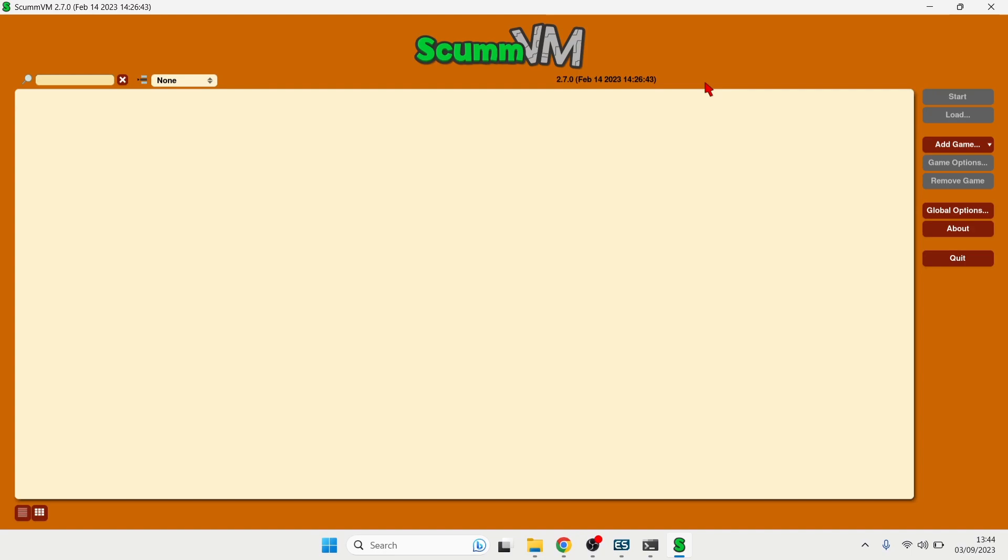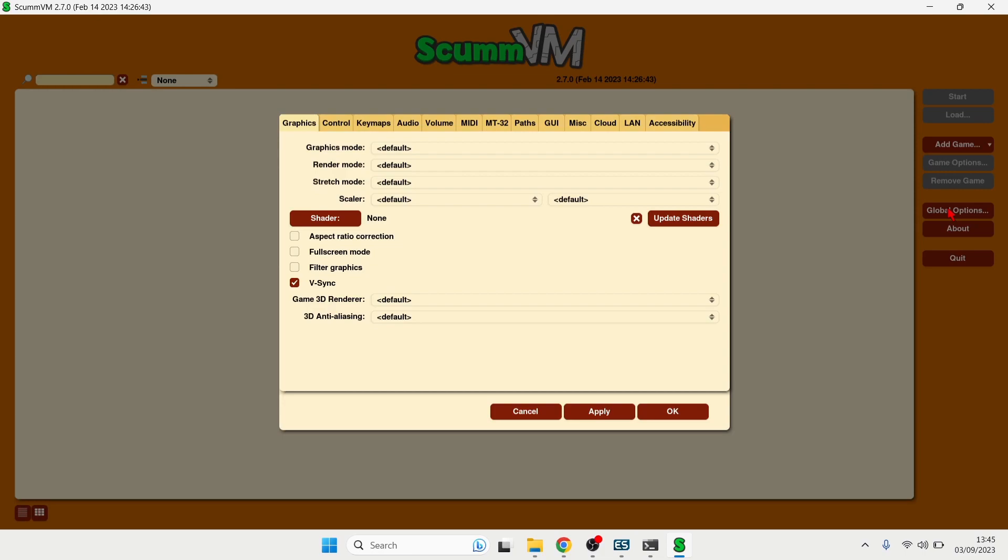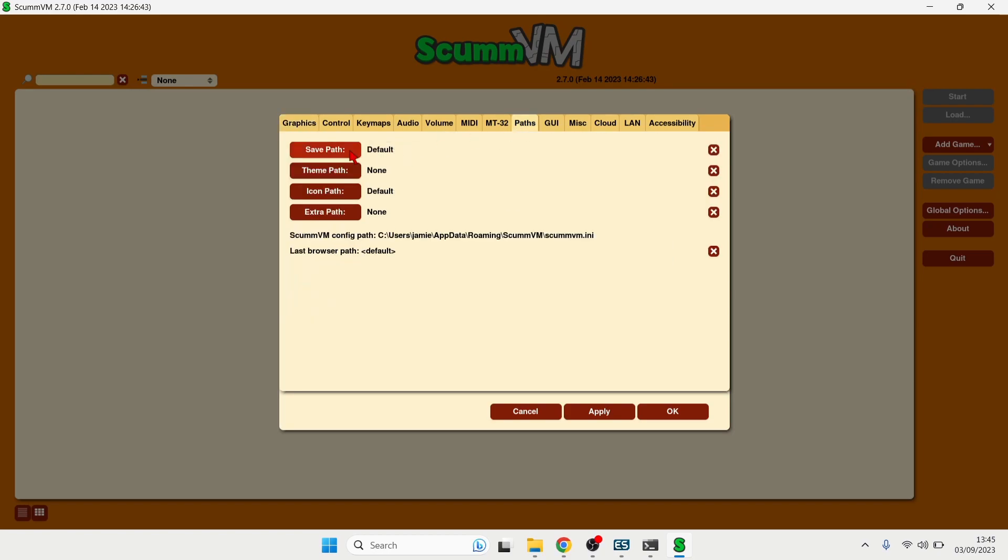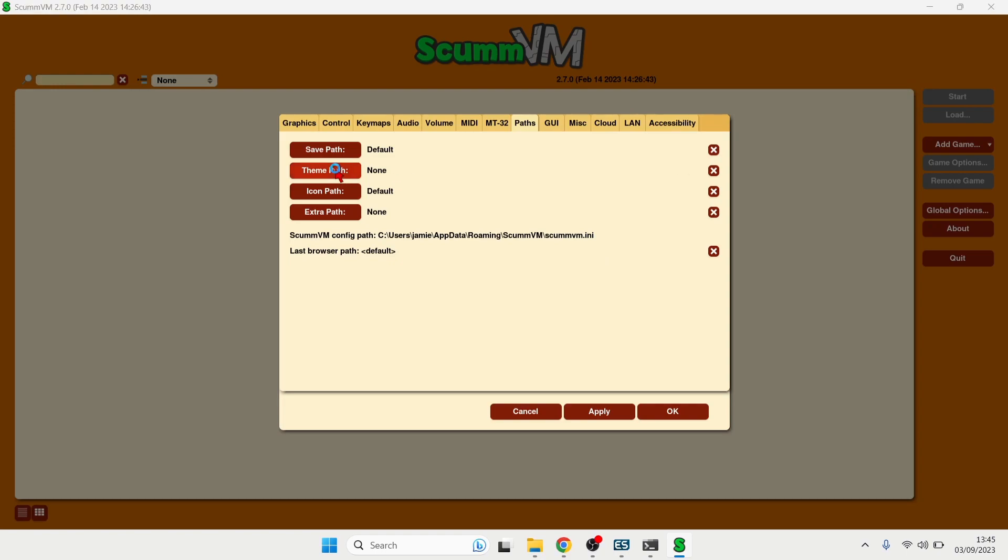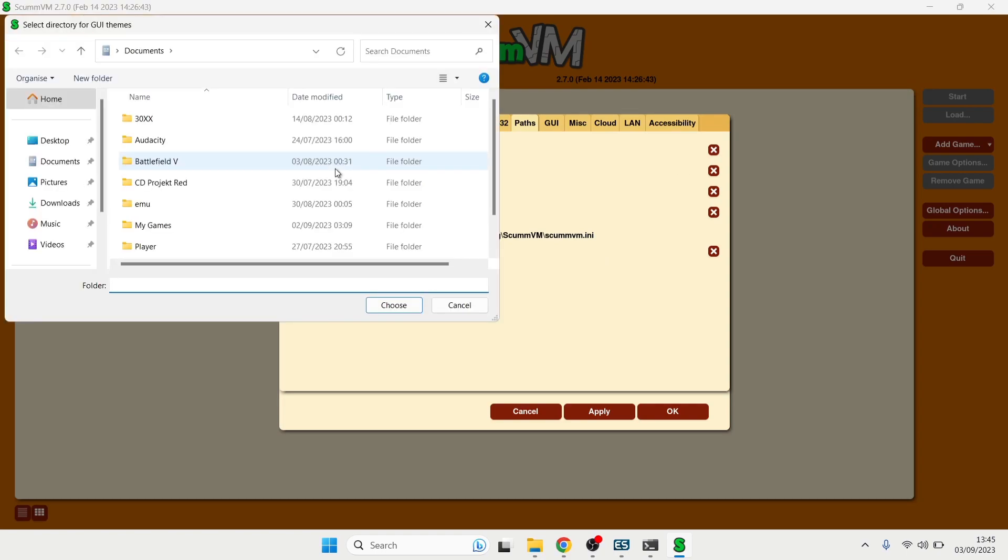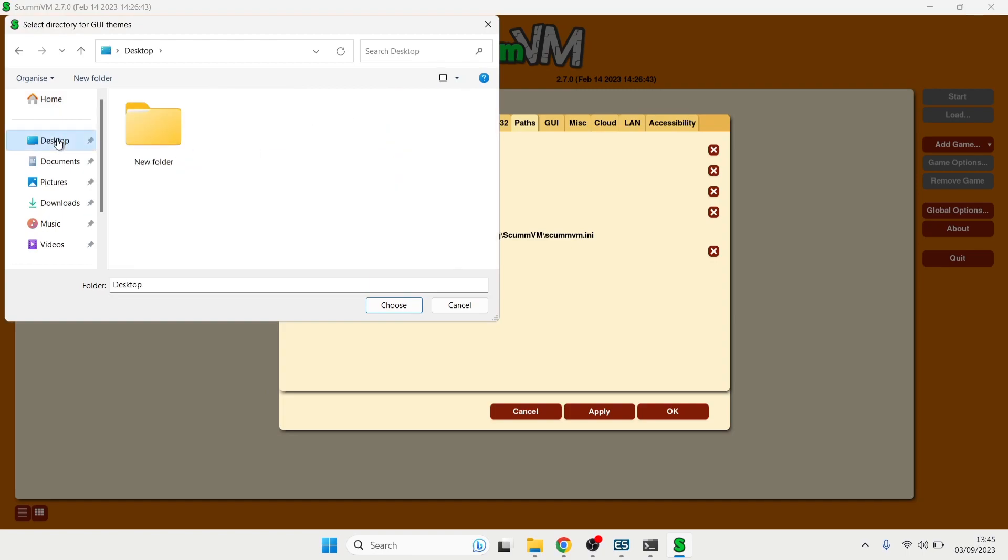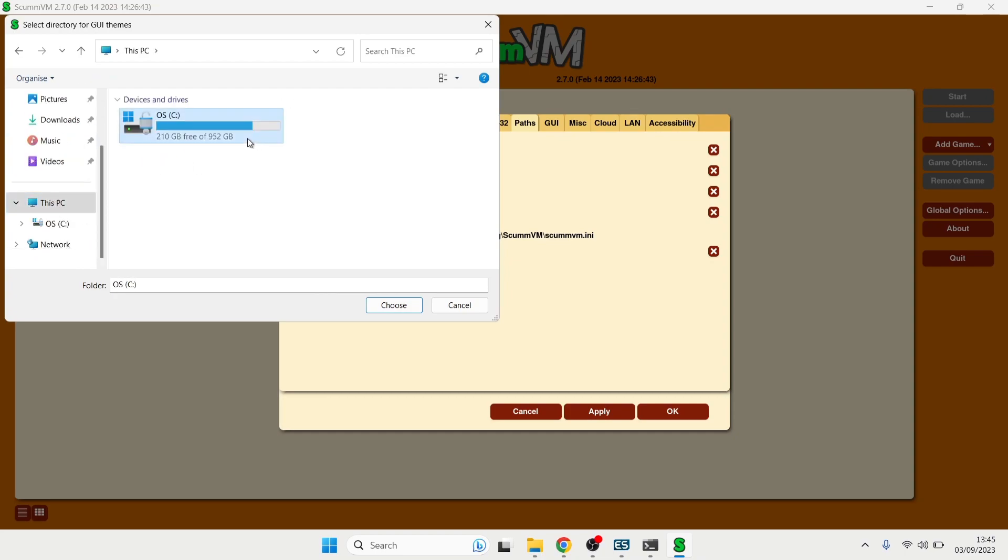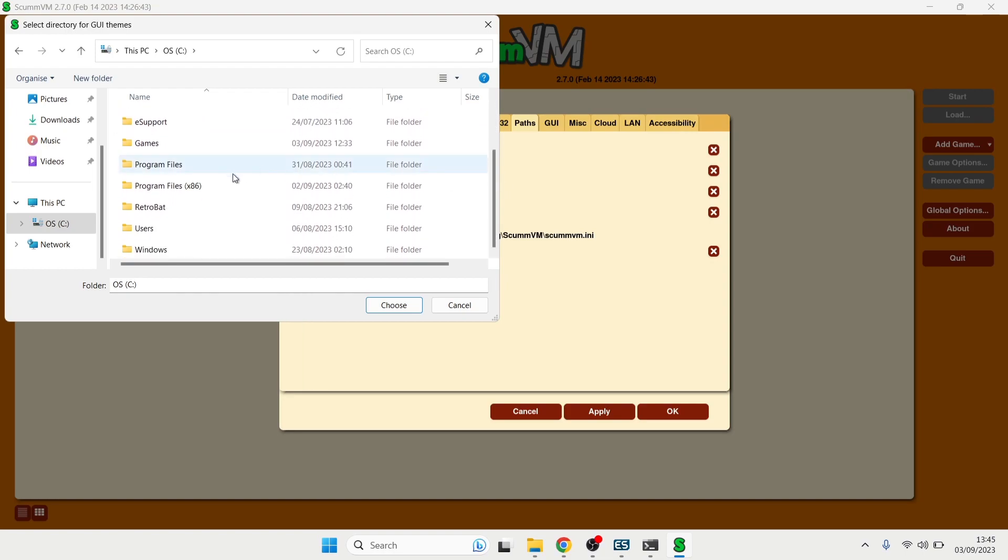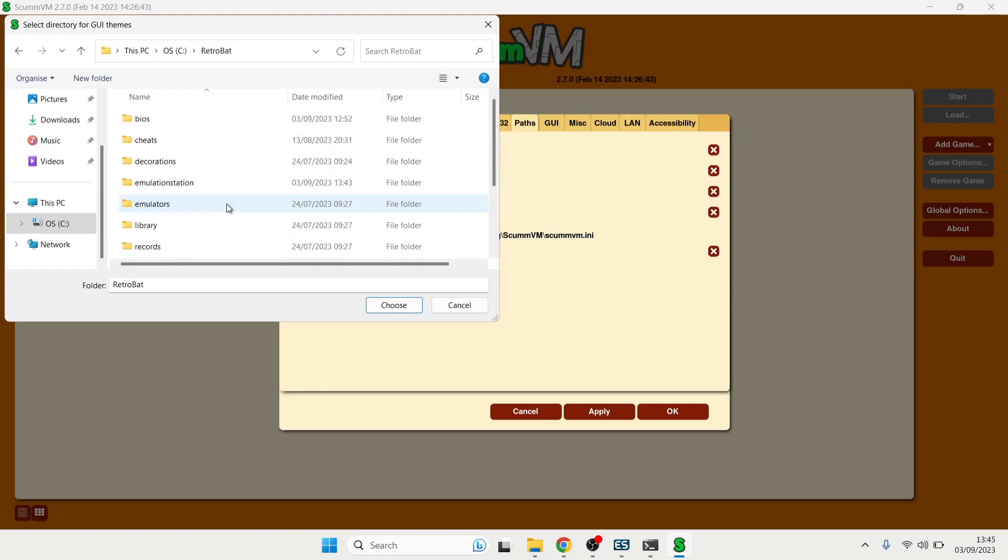Okay so this is ScumVM which we just downloaded. Now we need to do a few things in here first. So firstly what I'm going to do is just head over to Global Options which is on the right side and this is going to open up a new window. What we're going to do here is just go over to Paths and there's a couple of paths here which we need to set up for that zip file which we extracted just now. And what we need to do firstly is go to the theme path and this is going to open up a directory window. So we need to search for our Retrobat directory from here and in my case this is on my C drive. So this PC and if I scroll down from here I'm going to find Retrobat and inside of Retrobat I'm going to go to the bios folder and let's just search for ScumVM.